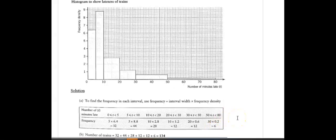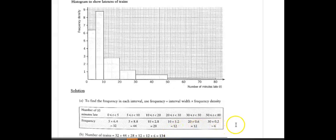So the frequency distribution gives you 32, 44, 28, 12, 12, and 6 trains in each interval. Adding these up: 32 + 44 + 28 + 12 + 12 + 6 = 134 trains in total.